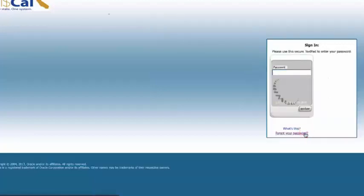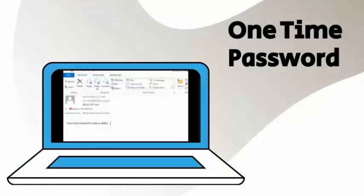The system will generate and email you an OTP code, also known as a one-time password.